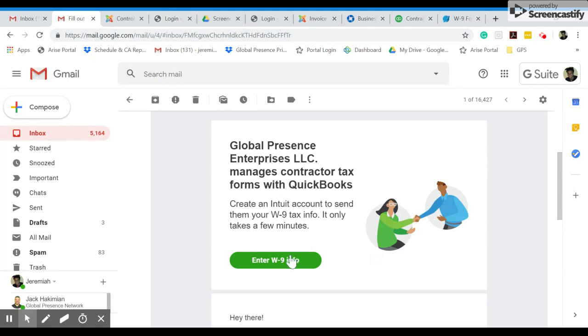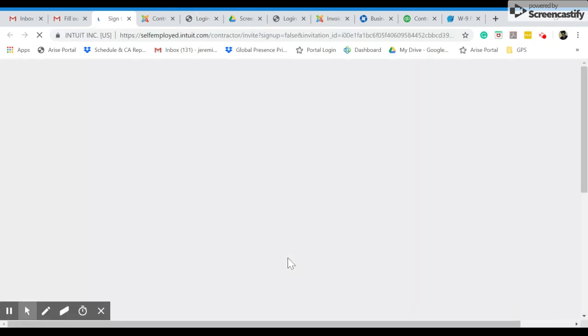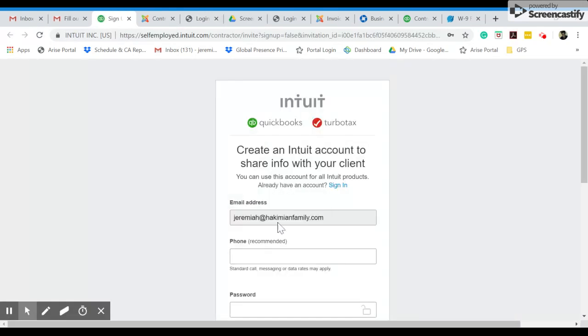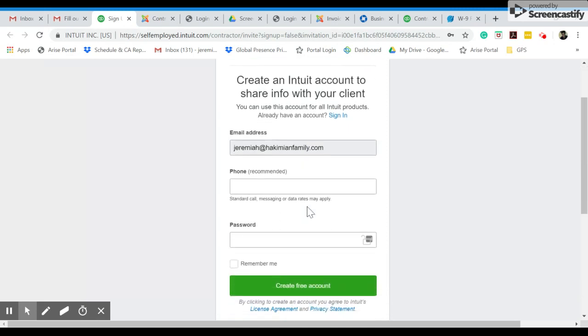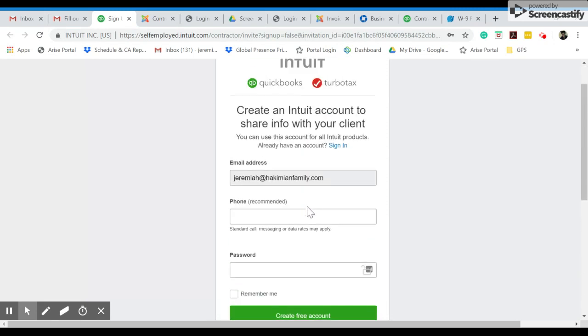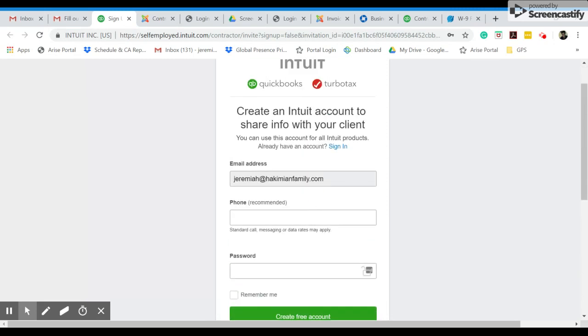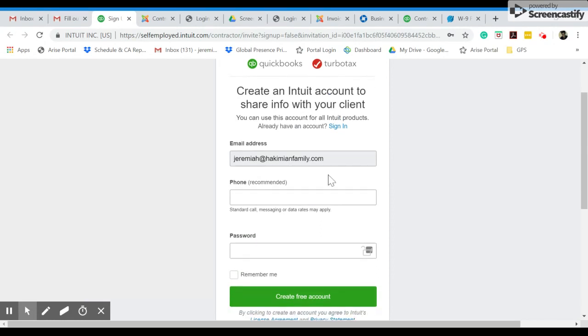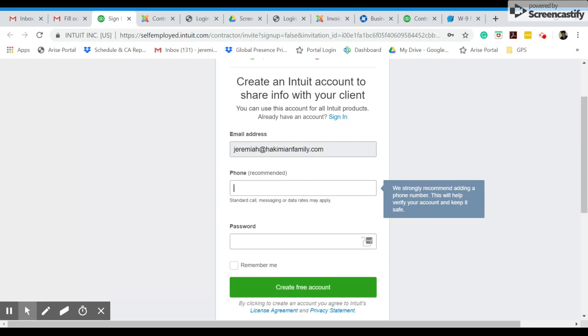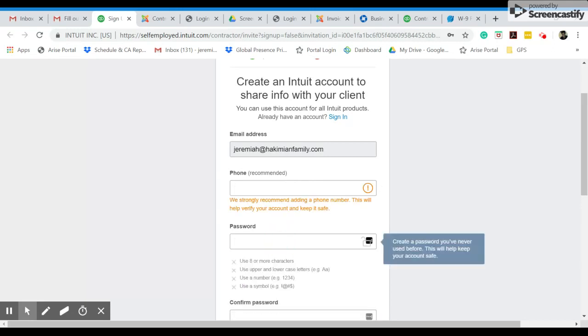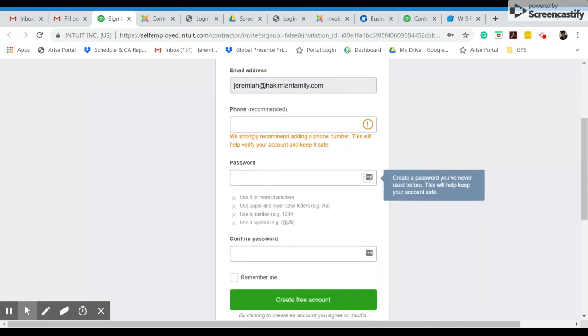And after that, you're going to be taken to this page right here. So your email address is already going to be filled in, and that's unchangeable. That's the email you will be using with Intuit. And we do recommend that you give us your phone number so that it's easier to contact you, and you obviously create a really strong password so no one can hack you.